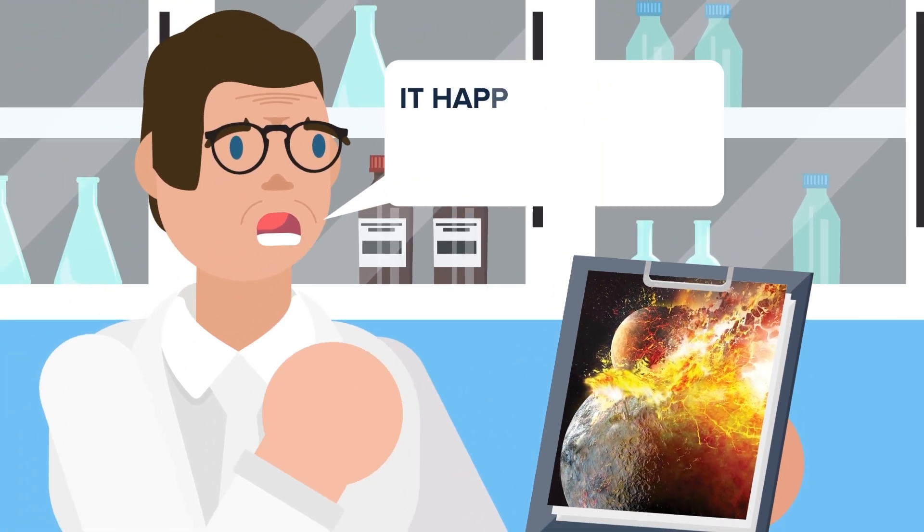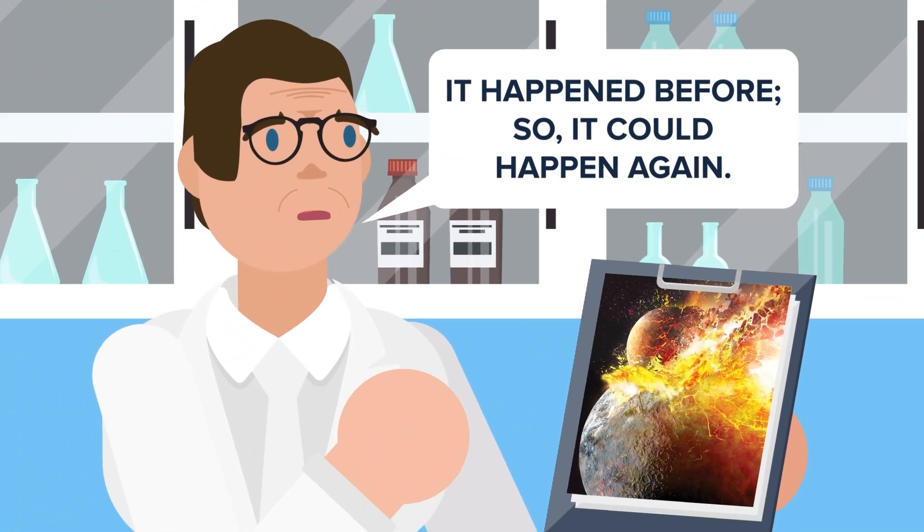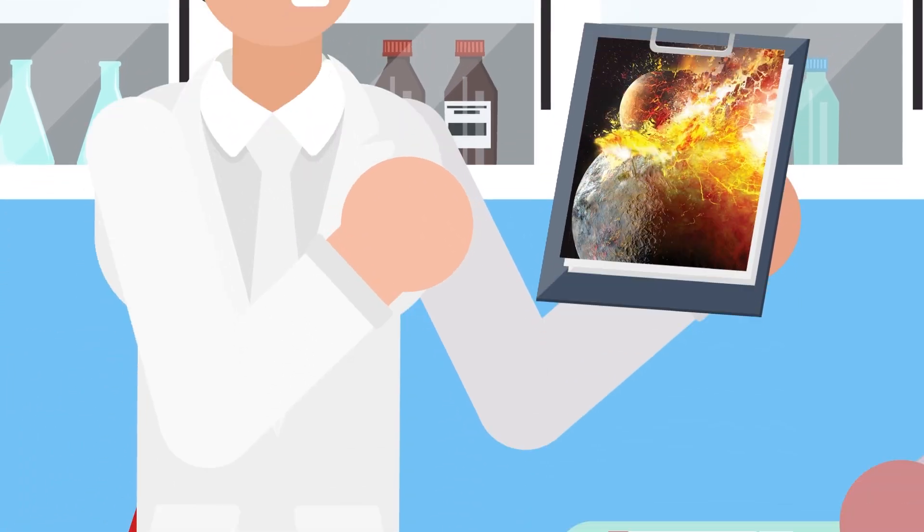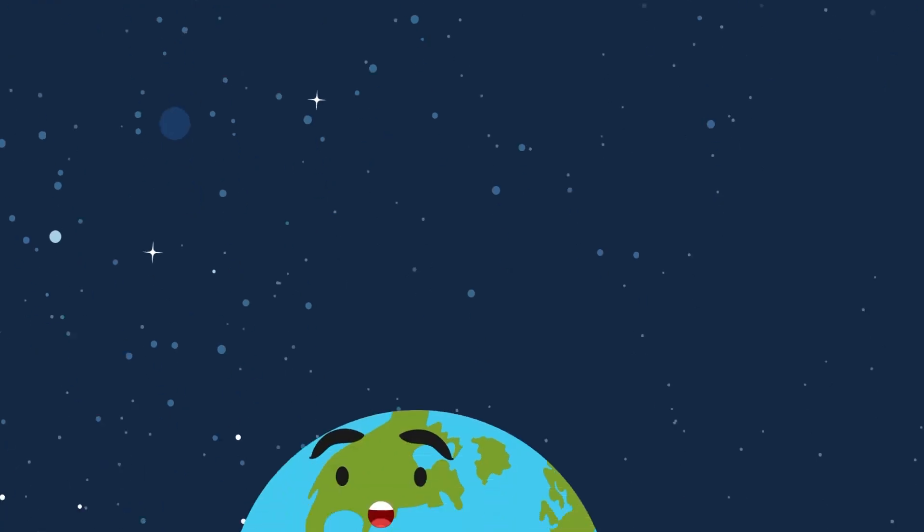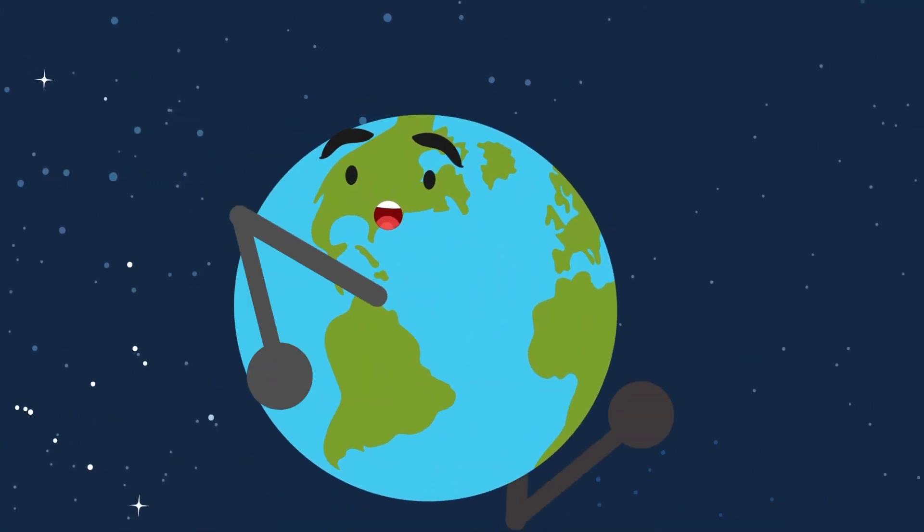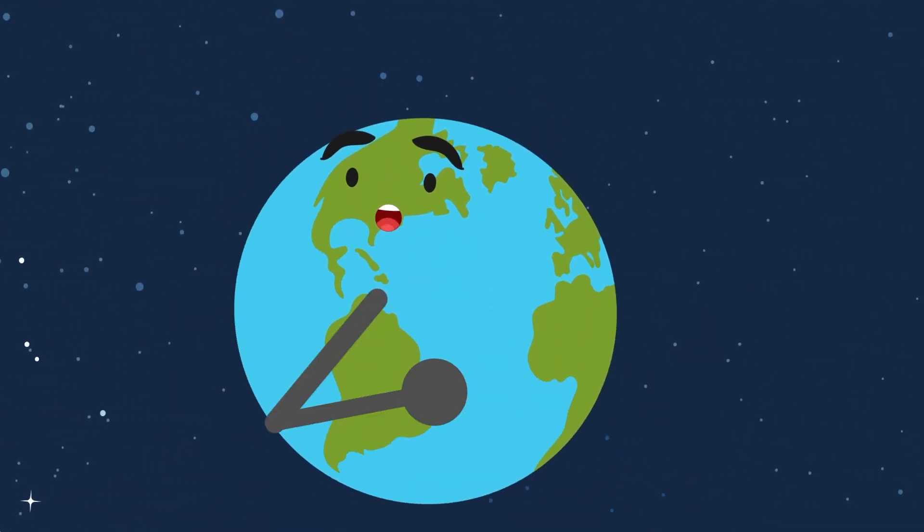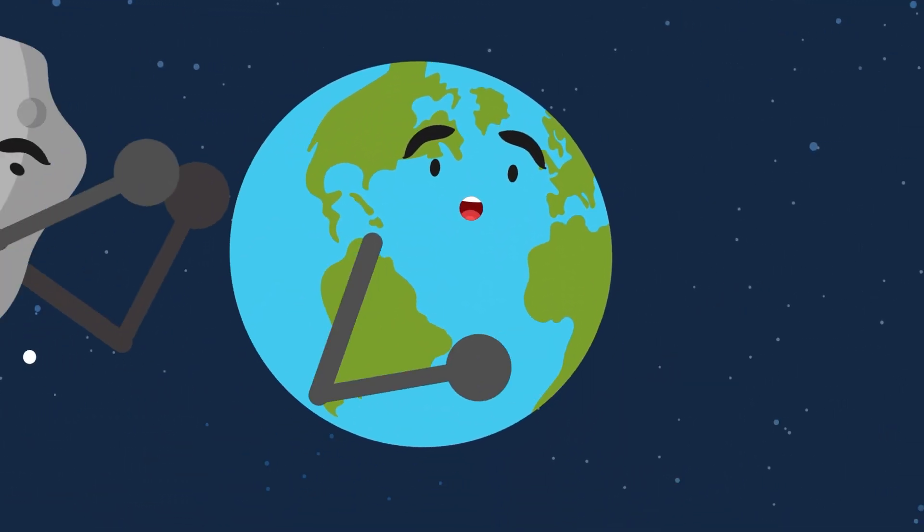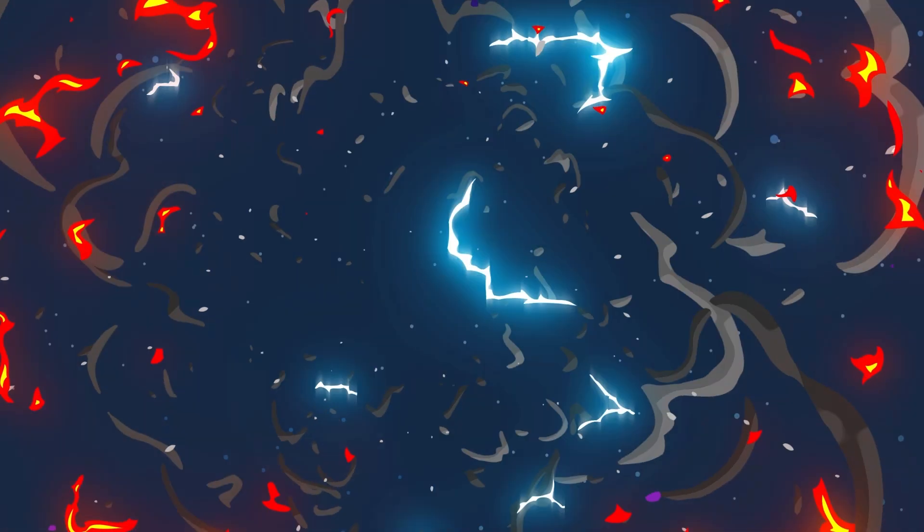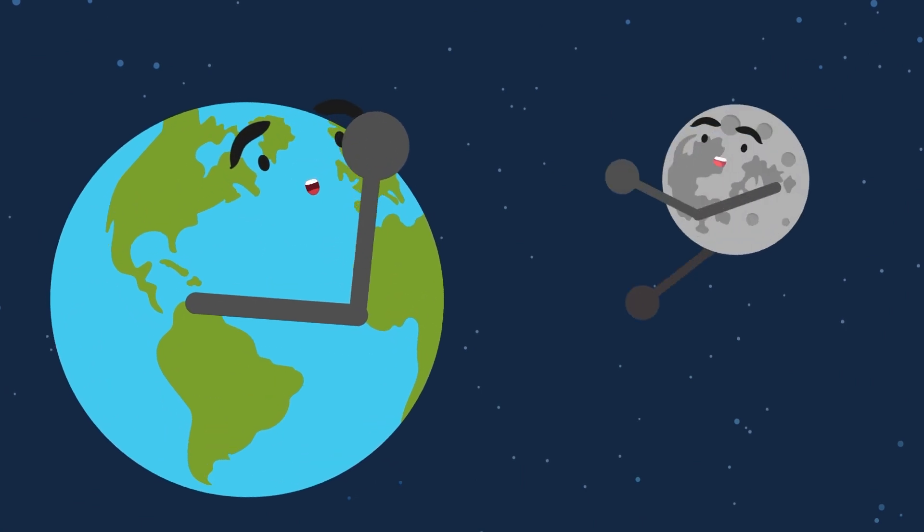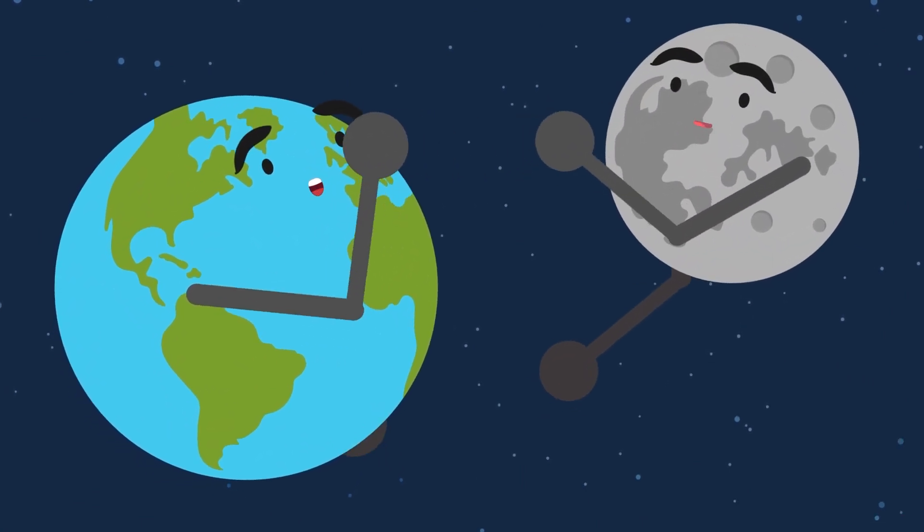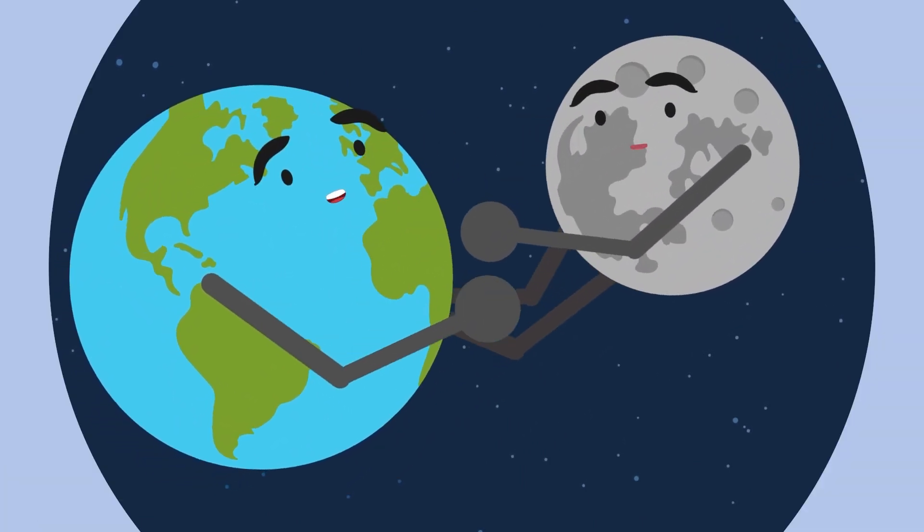We know that an event similar to this happened in Earth's past, because it's how our moon was made. Early in the creation of the solar system, a large planetoid-sized object slammed into the Earth. The result was part of our planet being ejected into space and eventually reforming into the moon we have today.